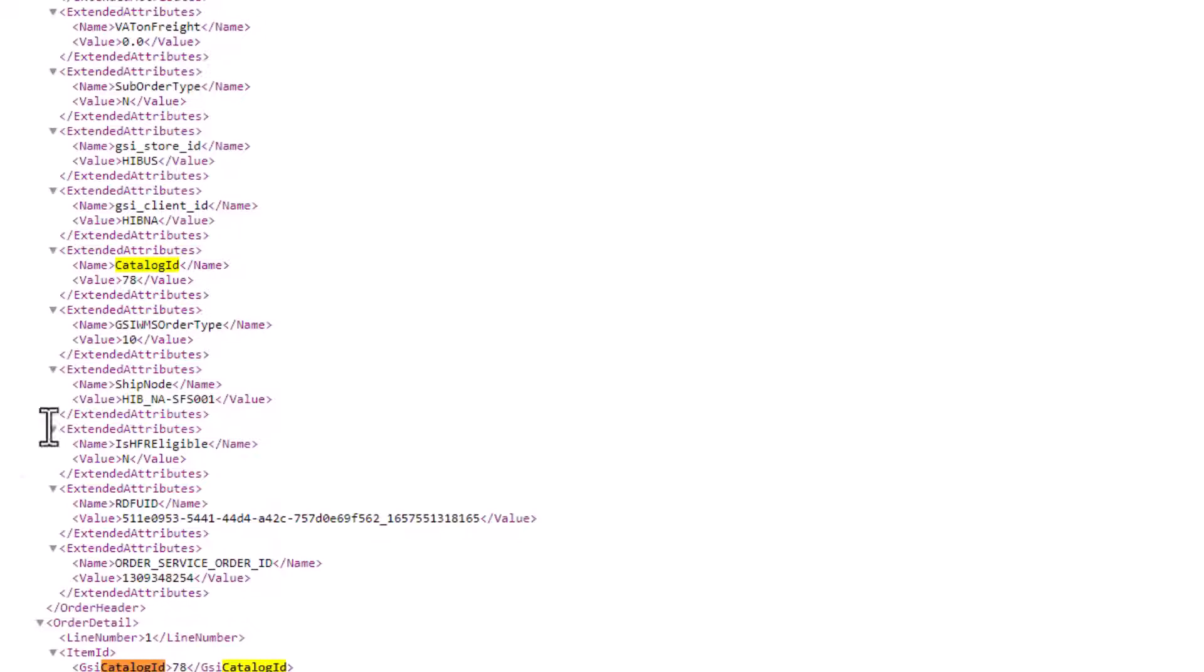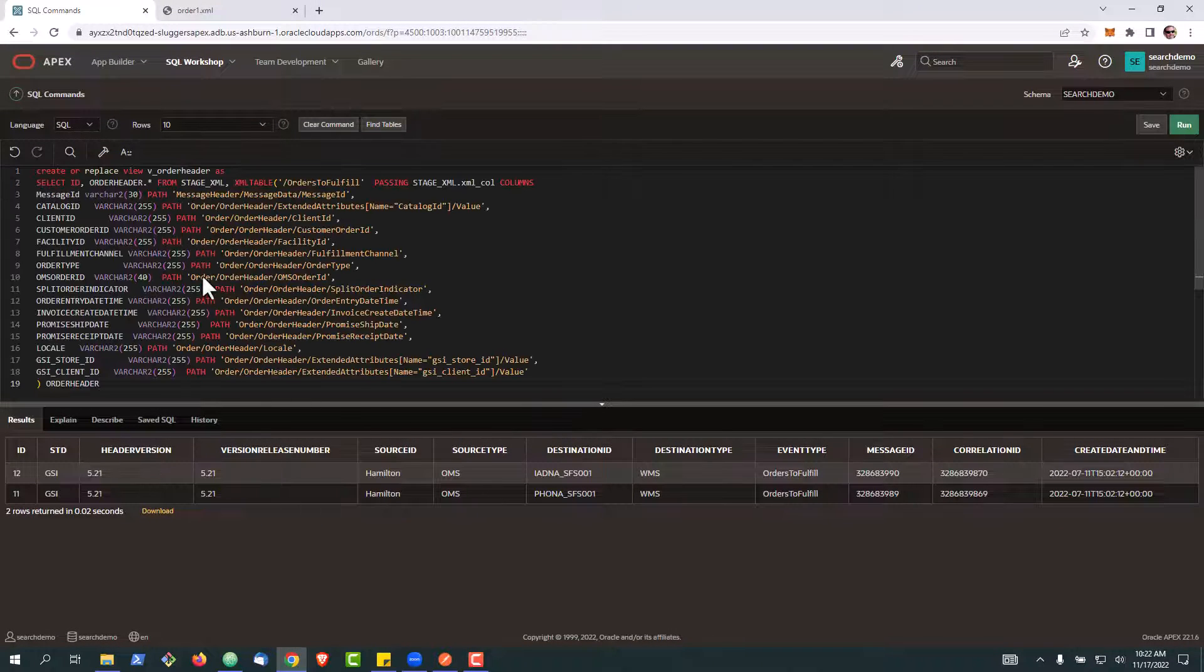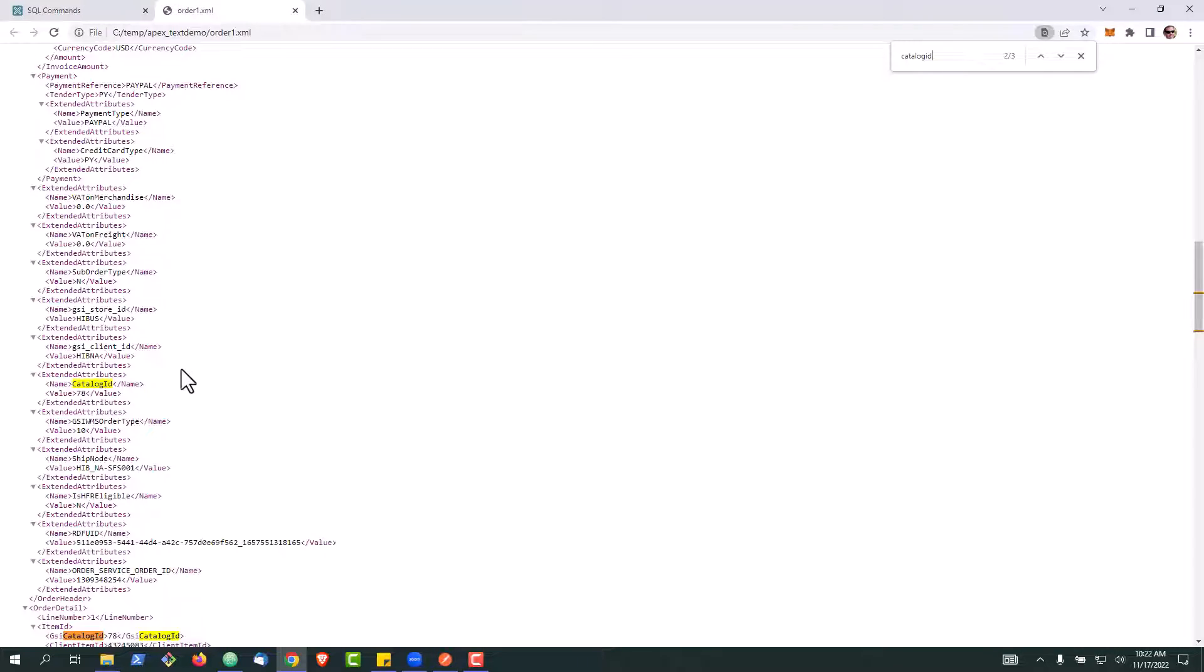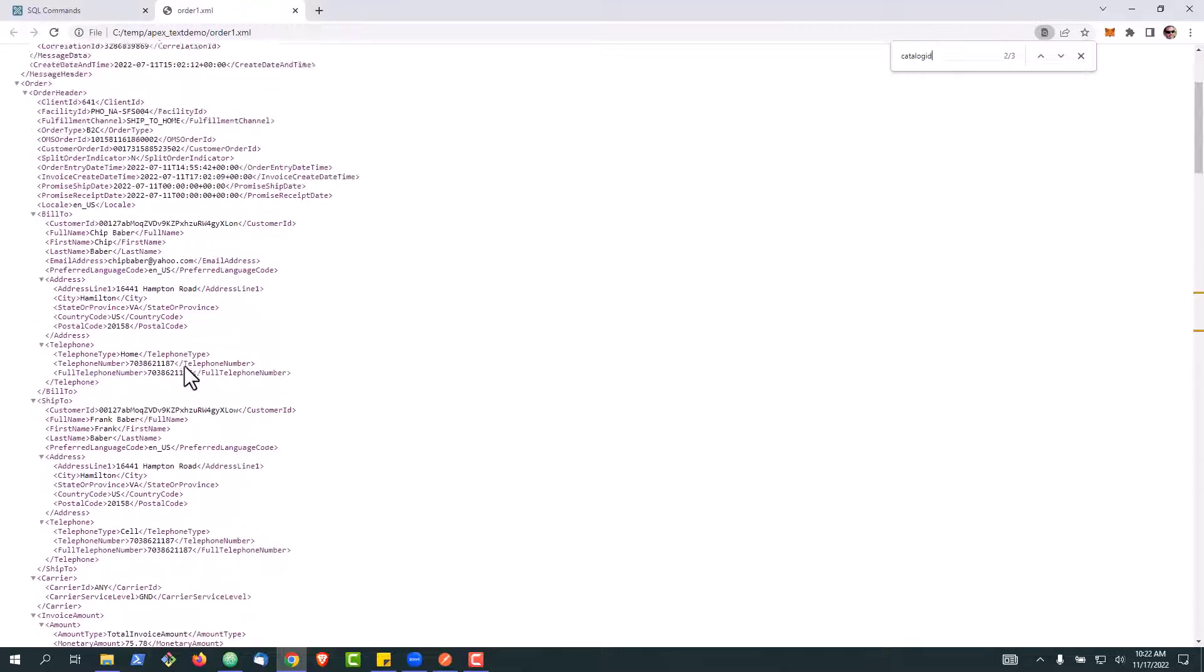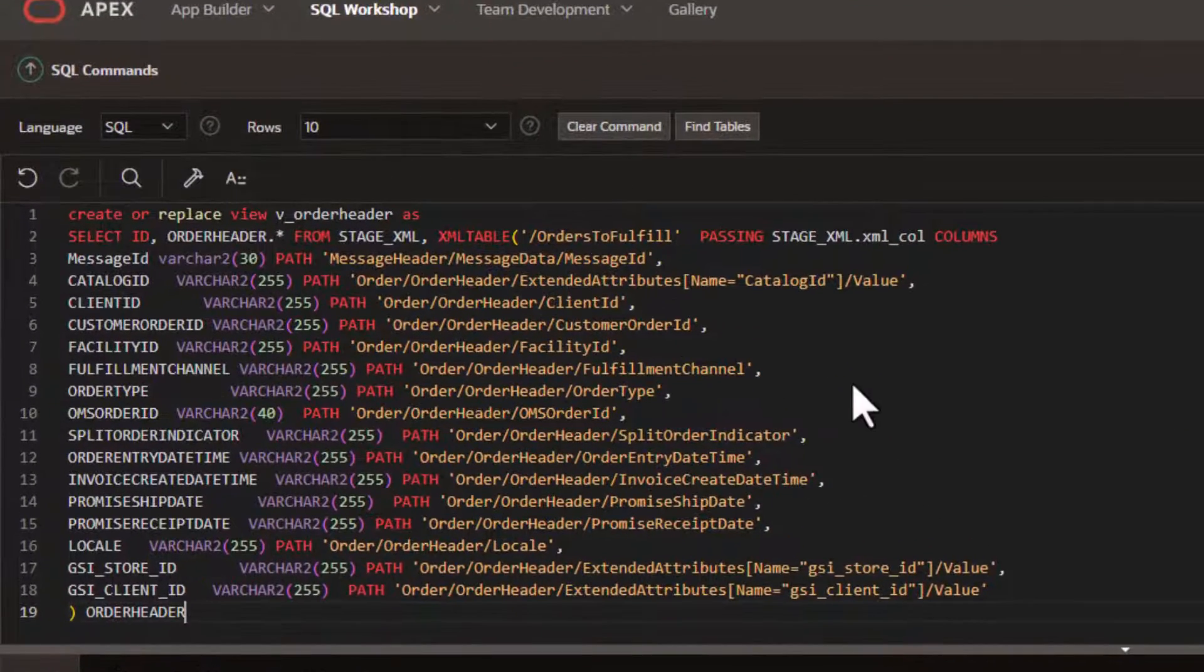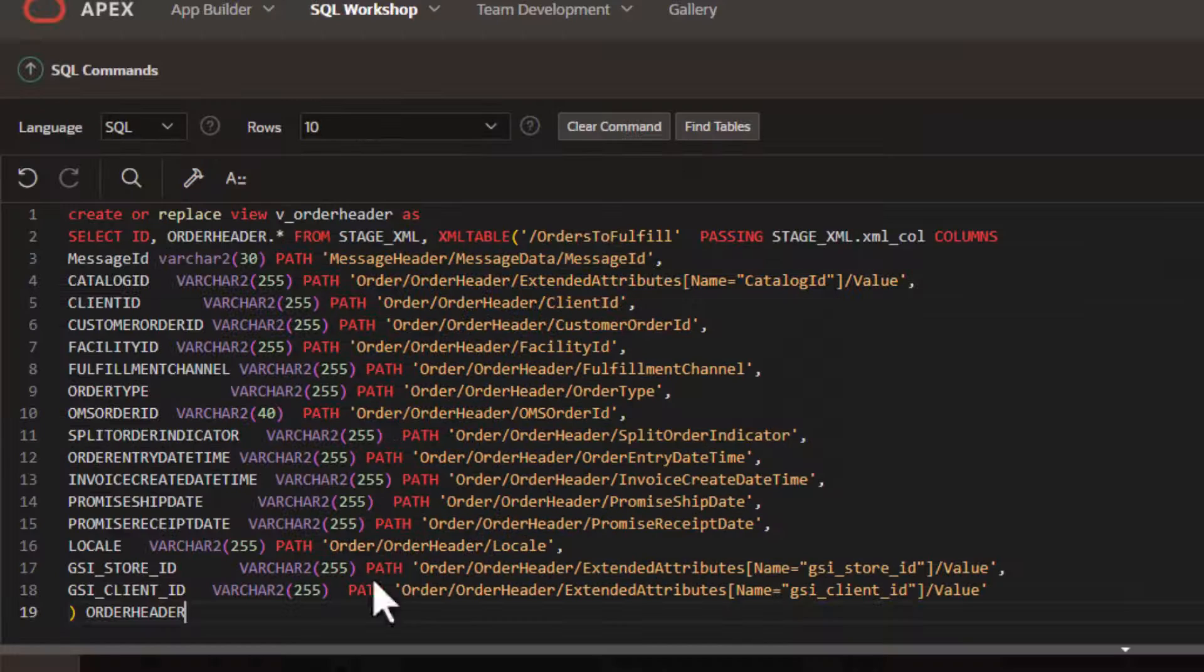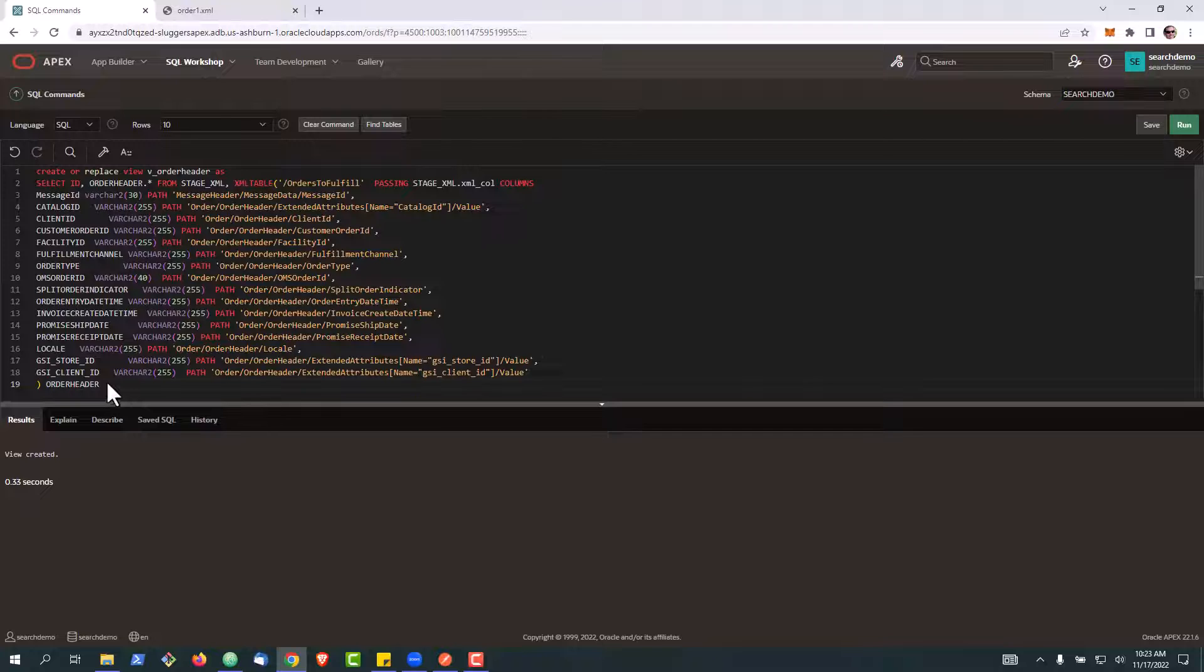It's the name inside of an extended attribute and it should have a value of 78. So what we're going to do is write a query that's going to pull information from our order header. So that's going to be all of the order header information right here, but also we're going to pull out the specific value of the catalog ID into a column. So then create our view.